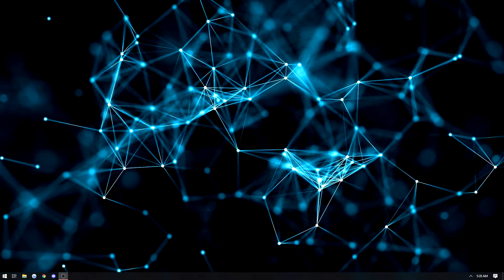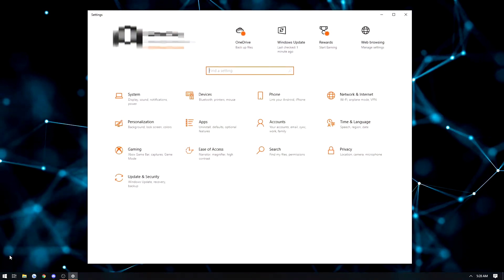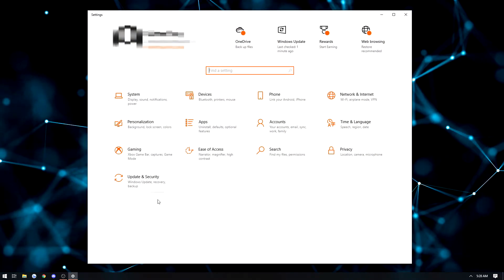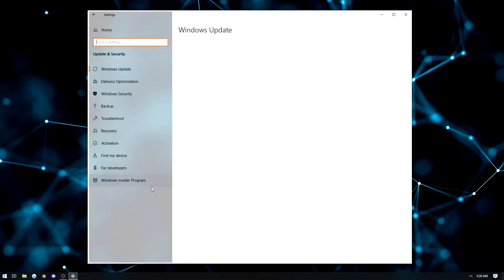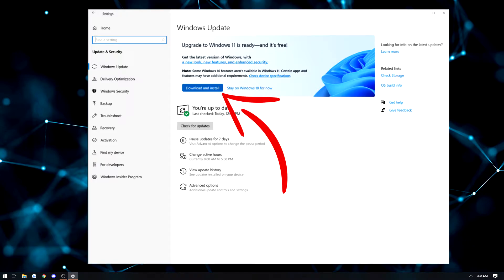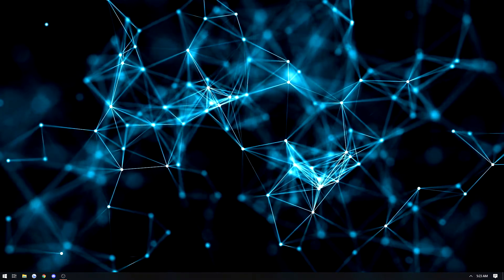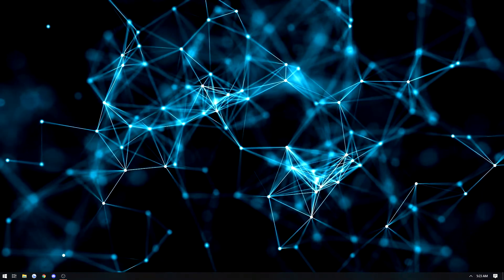If your PC is compatible, you can head into your start menu in the bottom left corner, click on the settings icon, head over to update and security, then download and install. This process should take a few hours, so you'll need to check back later.